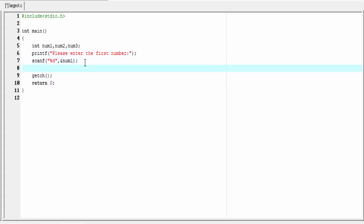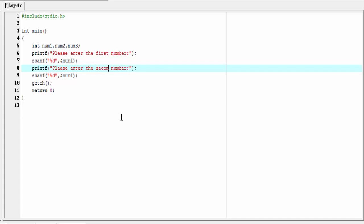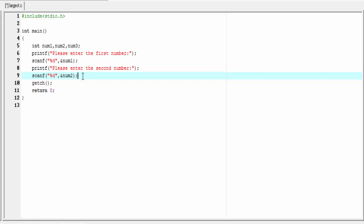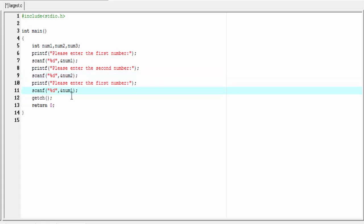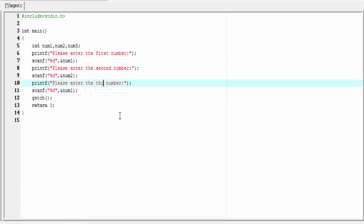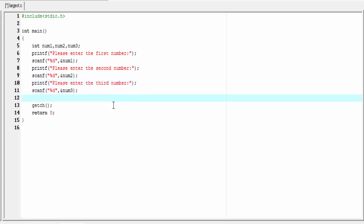Similarly, we read the second number from the user — I'll copy that and write 'enter the second number' with num2. Then we read the third number from the user with 'please enter the third number' and num3. Next I'm going to check whether the first number is greater than the second.